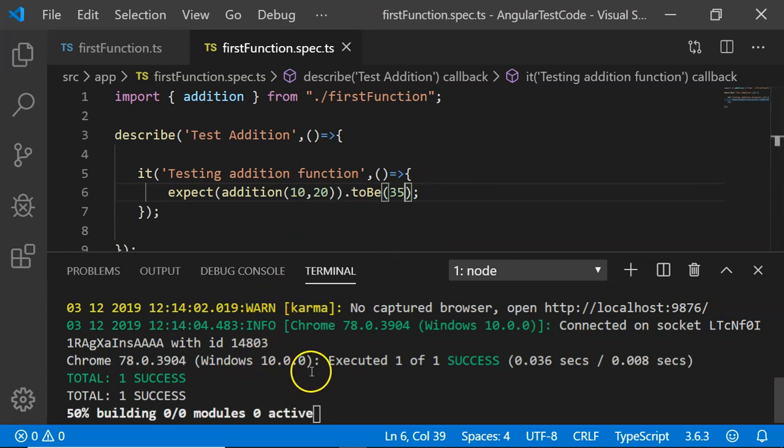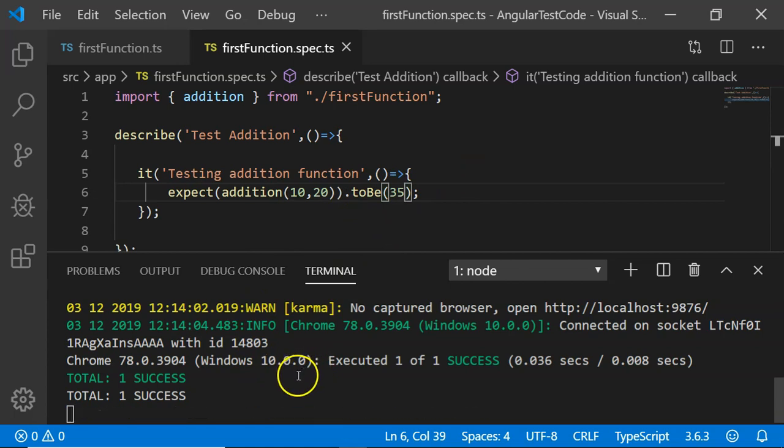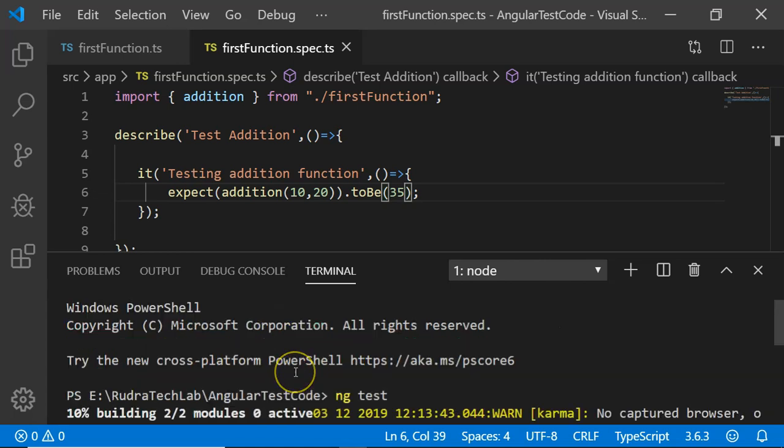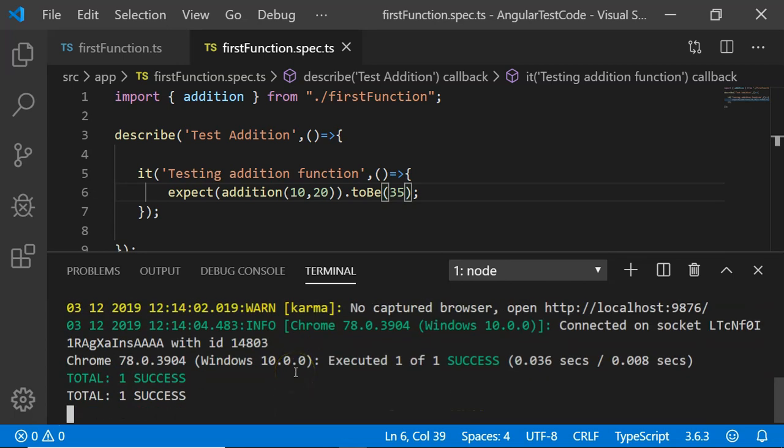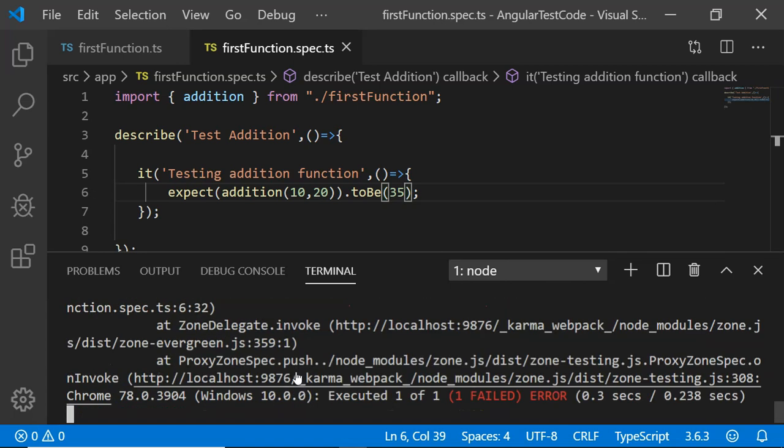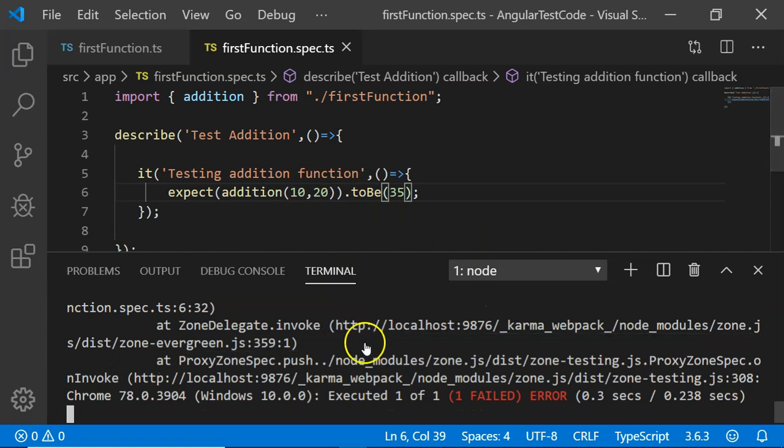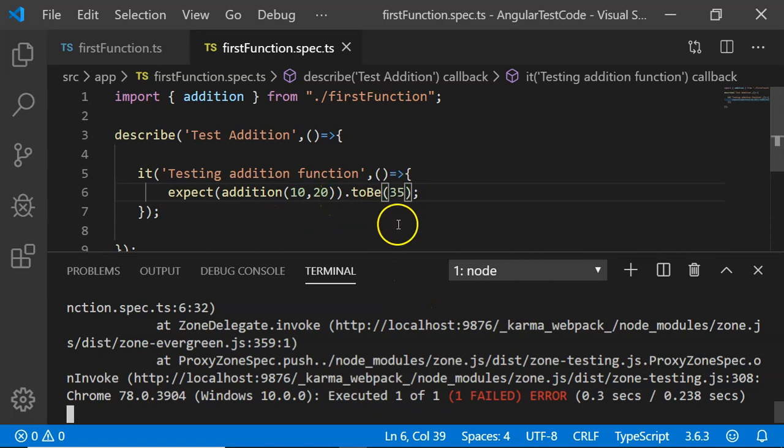Since our Angular CLI command ng test is running, it is integrating the test and it will show whatever the output is coming out. In this case, our test case would fail because addition of 10 and 20 is 30 but I have added 35.